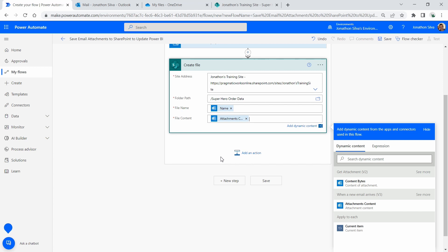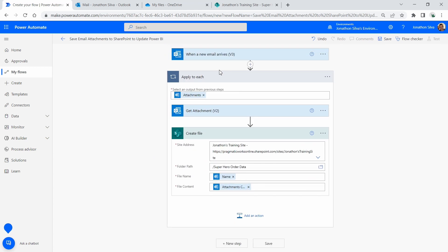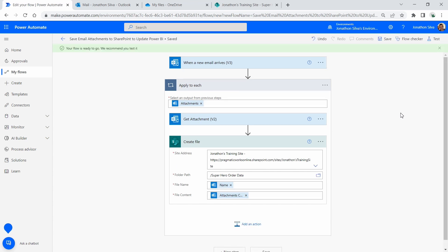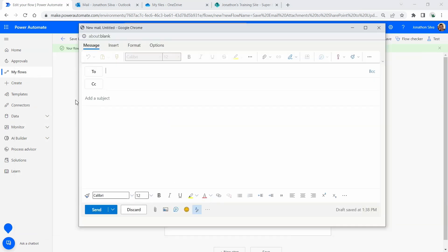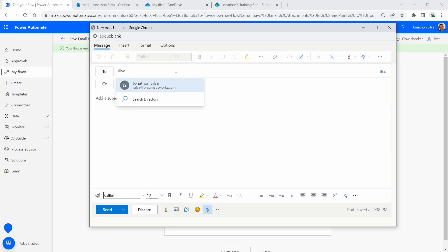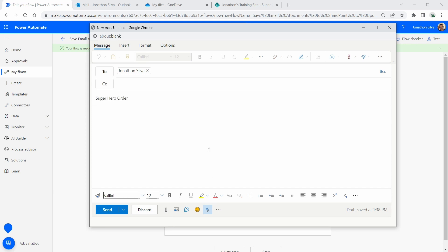And that's it — that's the whole flow. That's everything we want: take that email attachment and place it into our document library. I'm going to go ahead and hit 'Save.' The next step is to see it work and run through that whole process. I'm going to send myself an email and I have my email all ready to go, so I'll make sure I put in 'Superhero Order' and make sure I don't have any extra signatures or unintended attachments, then attach my file.